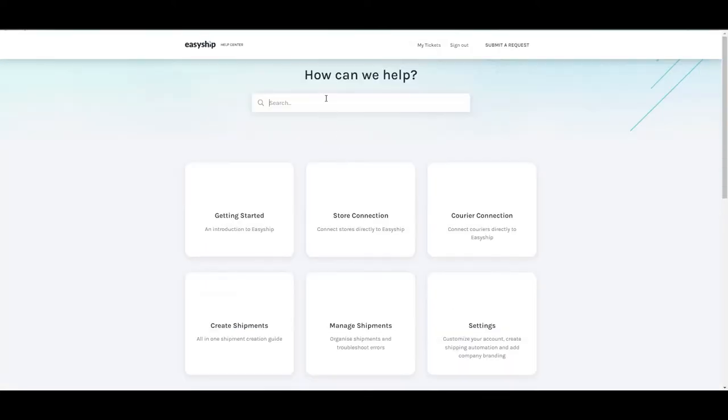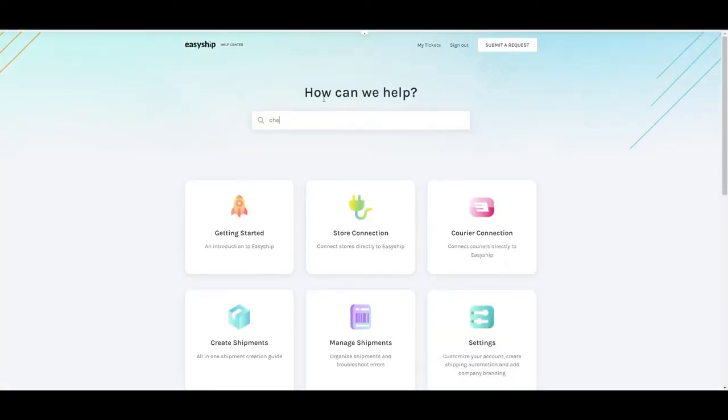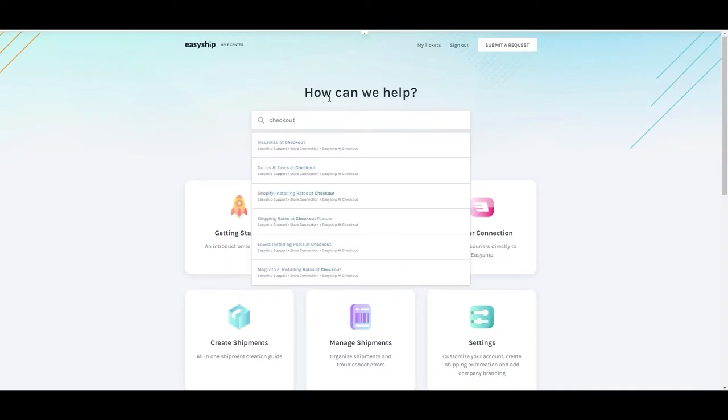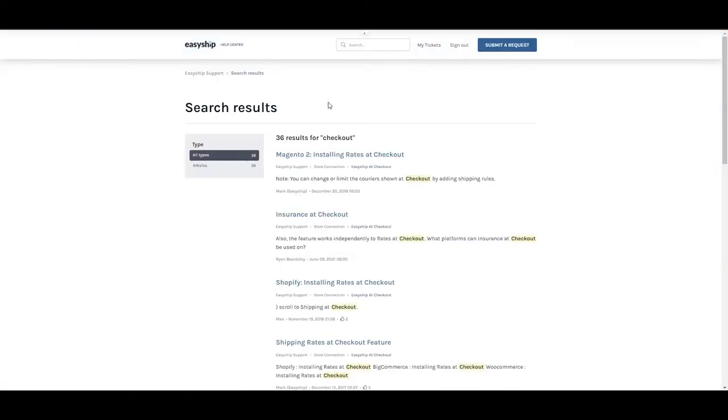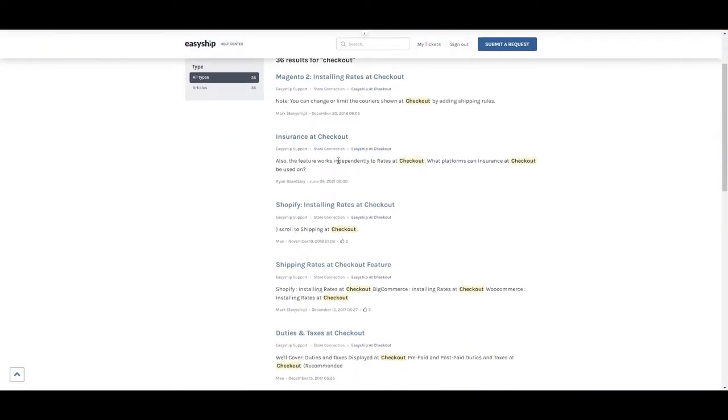If you do not have checkout enabled on a supported integration, head over to our Help Center for guides on how to get it set up.